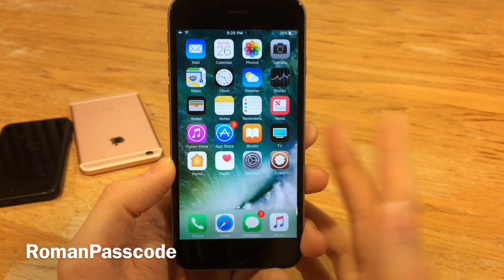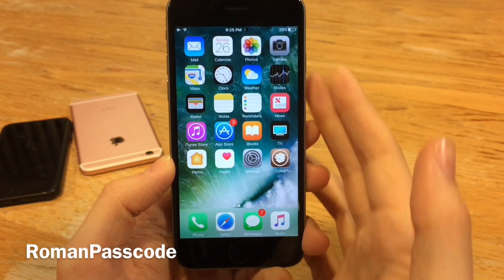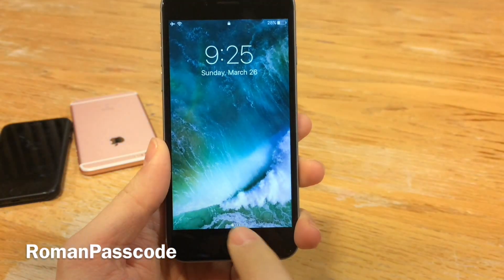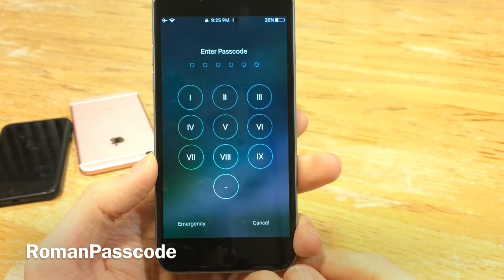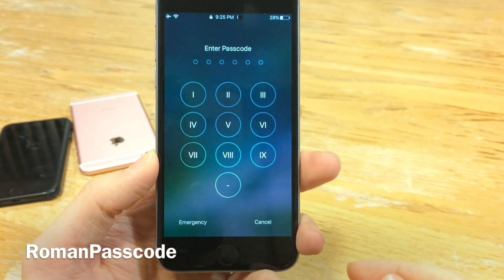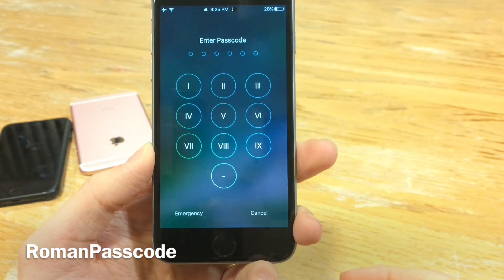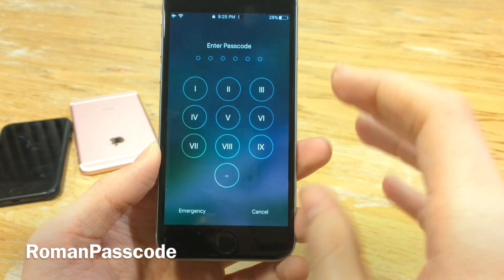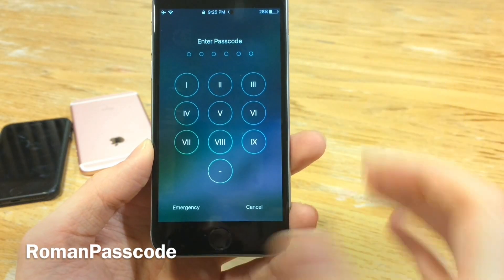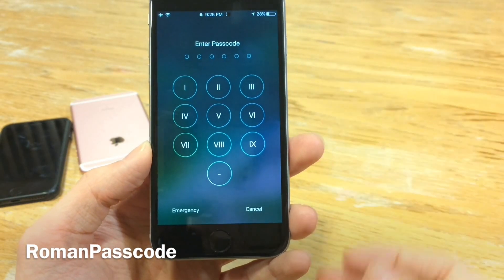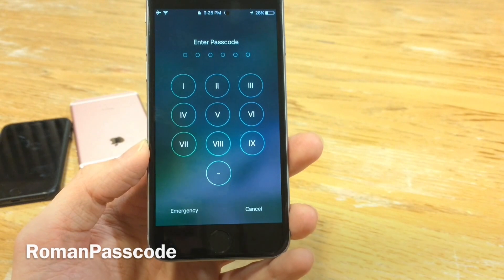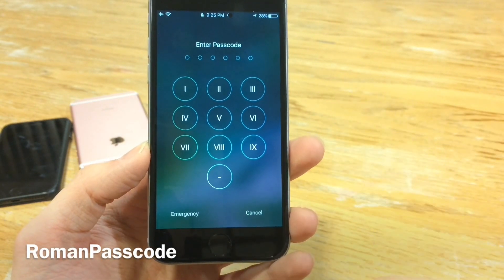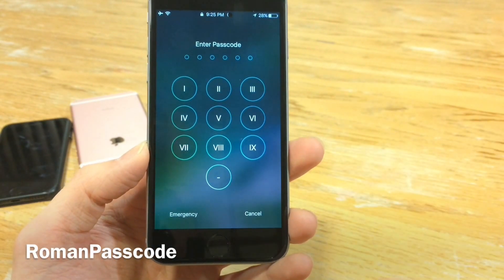Roman Passcode will simply replace the passcode buttons on your lock screen with Roman numerals. When you bring up the passcode screen, you have these nice Roman numerals. It's a very simple tweak, but it provides a really nice effect to the lock screen — just something different, a touch of originality. Once again it's called Roman Passcode.